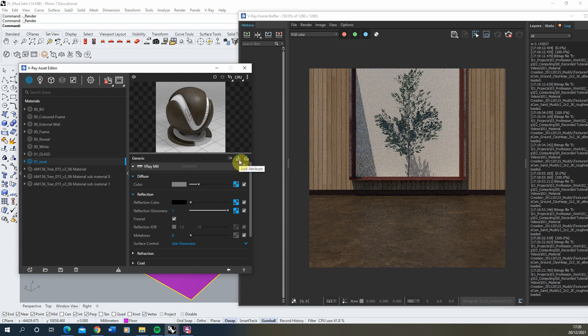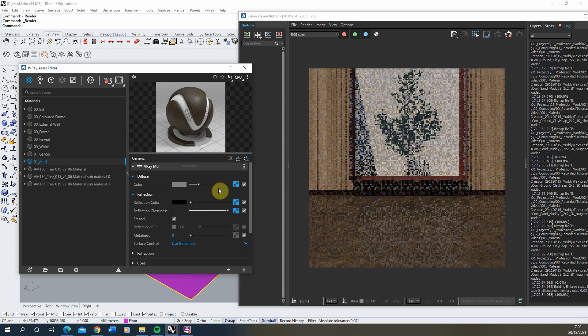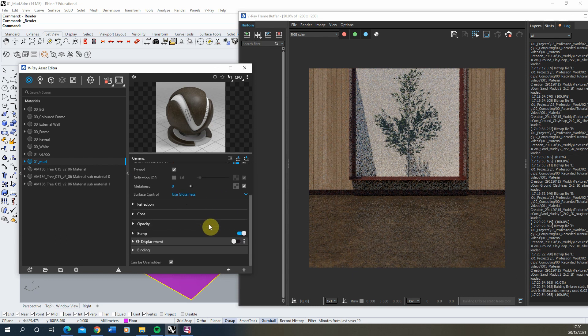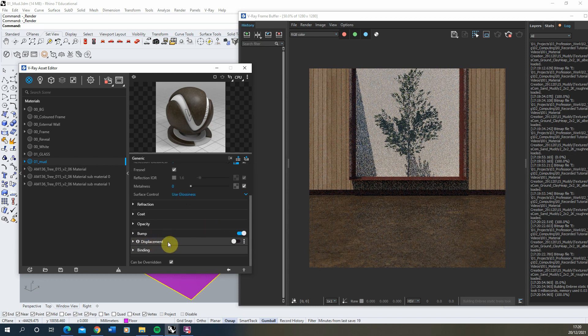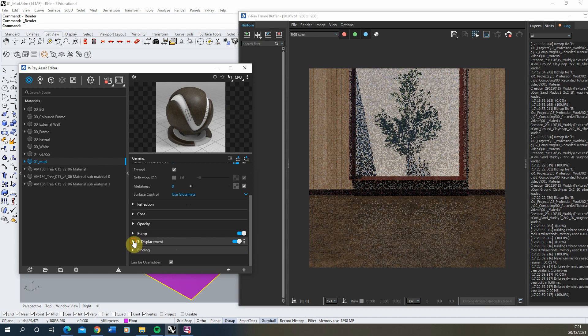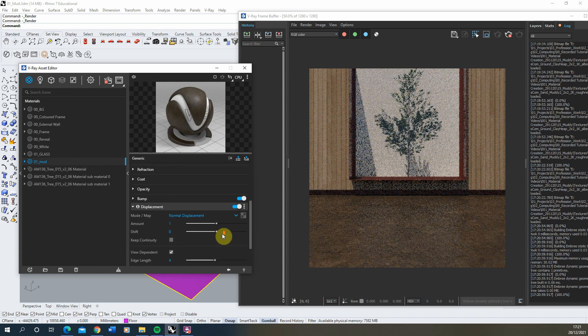And to do that, we're going to click on the add attribute and add a displacement here. Now that will be found towards the bottom of the texture. We can turn it on, open it up there.